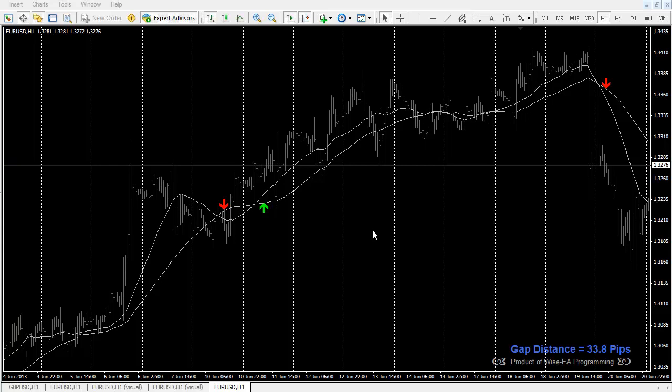Moving average cross systems are by far the most popular trading system of all. When there's a substantial trend without any retracement, moving average cross works really well. However, when the trend is not going as strong, you will have those small crosses, and as a result you will have many small losing trades.